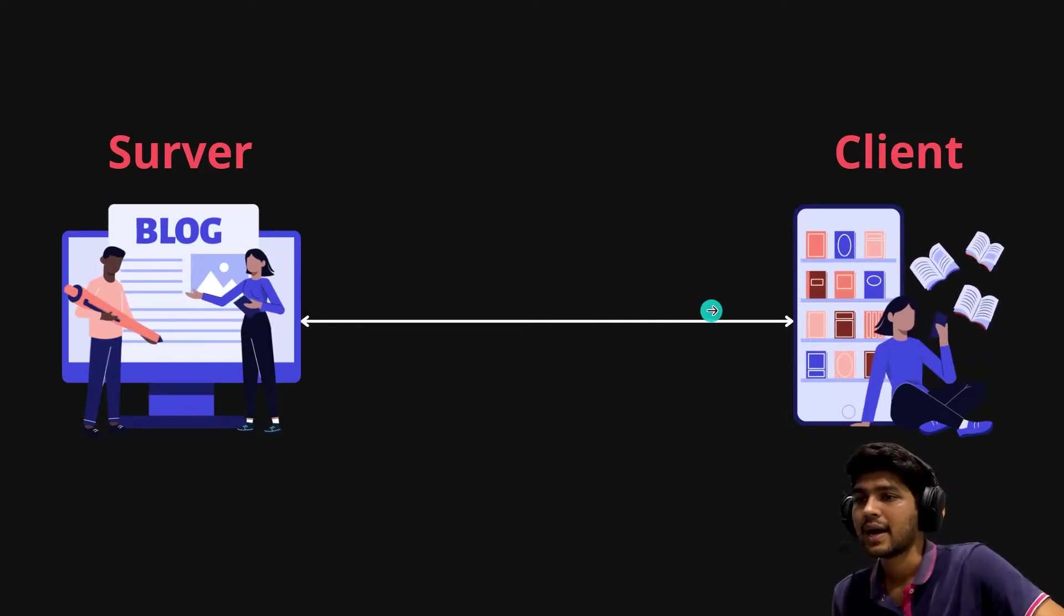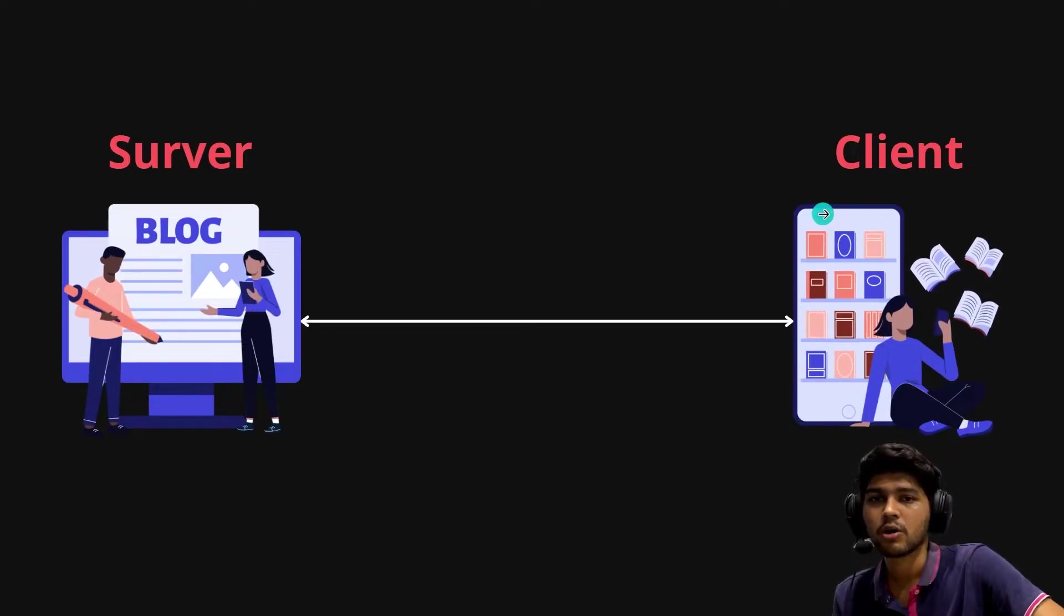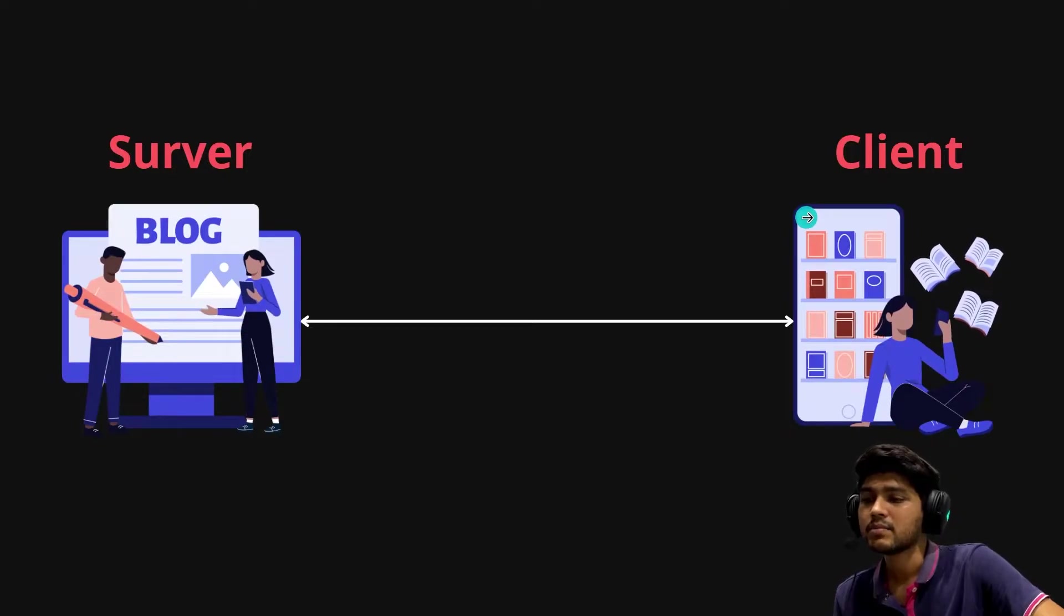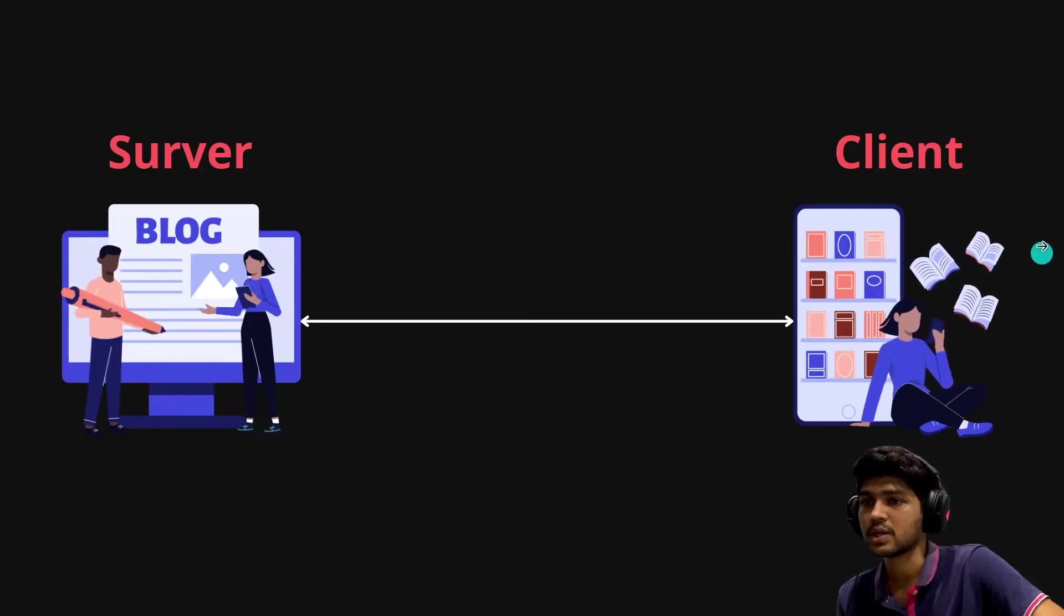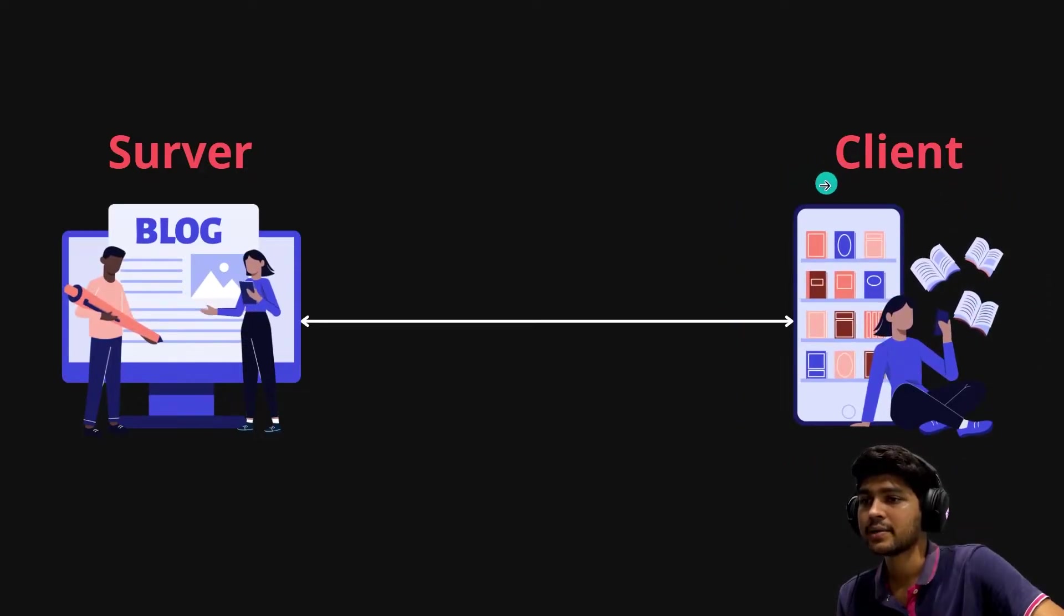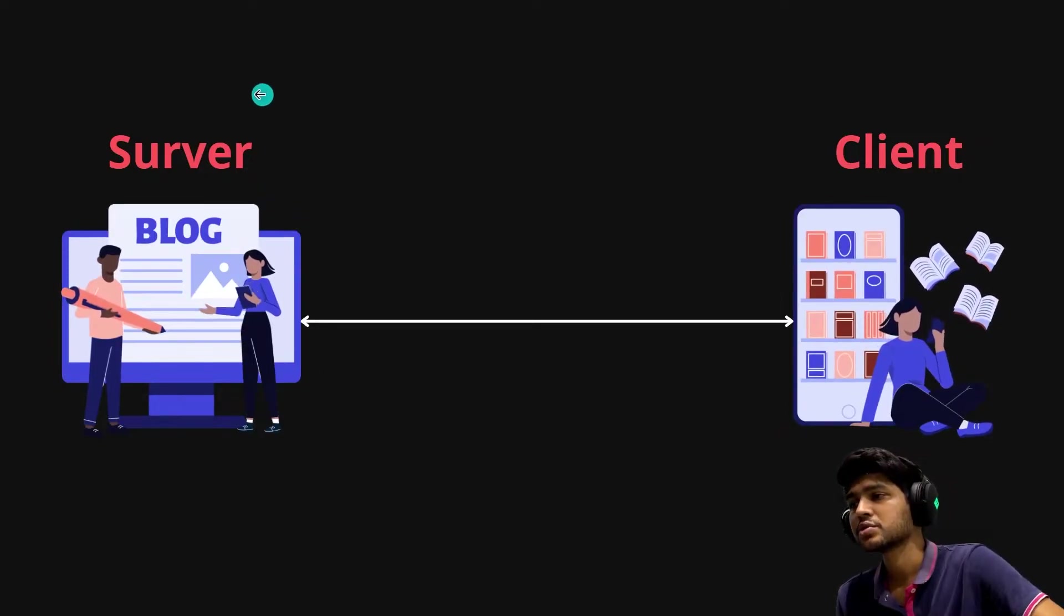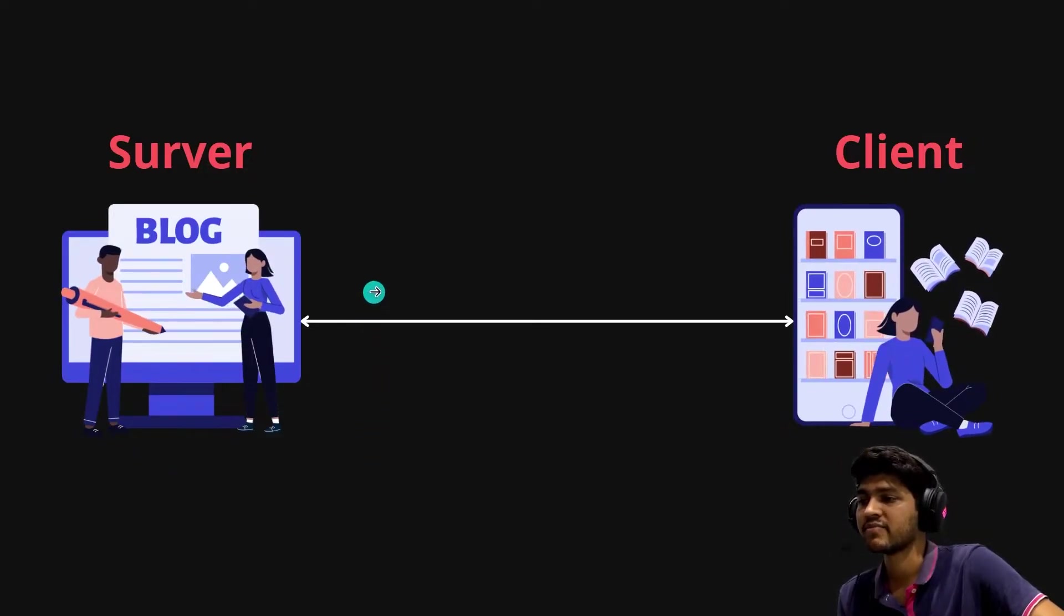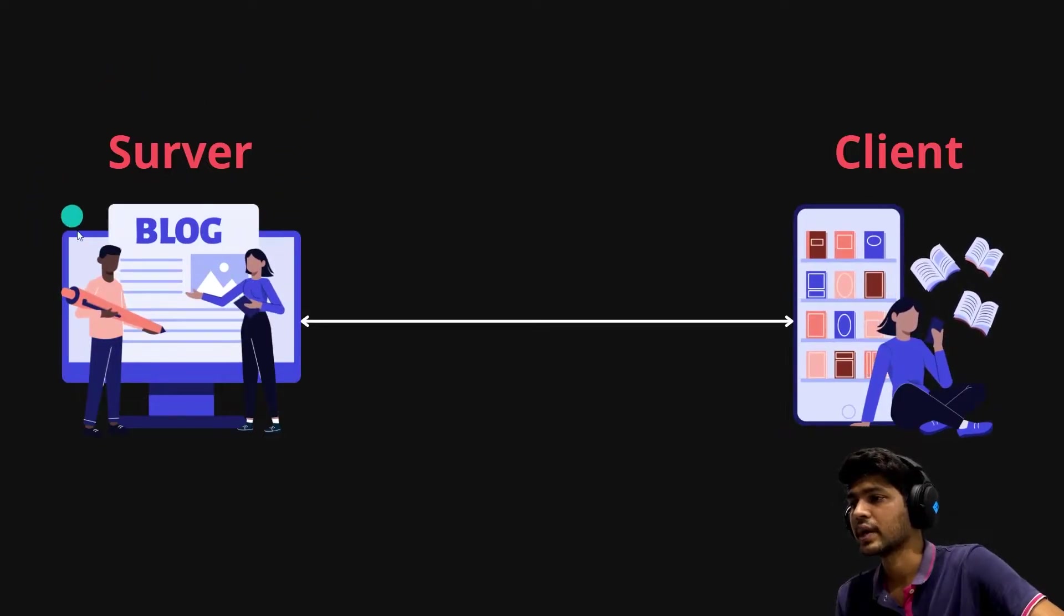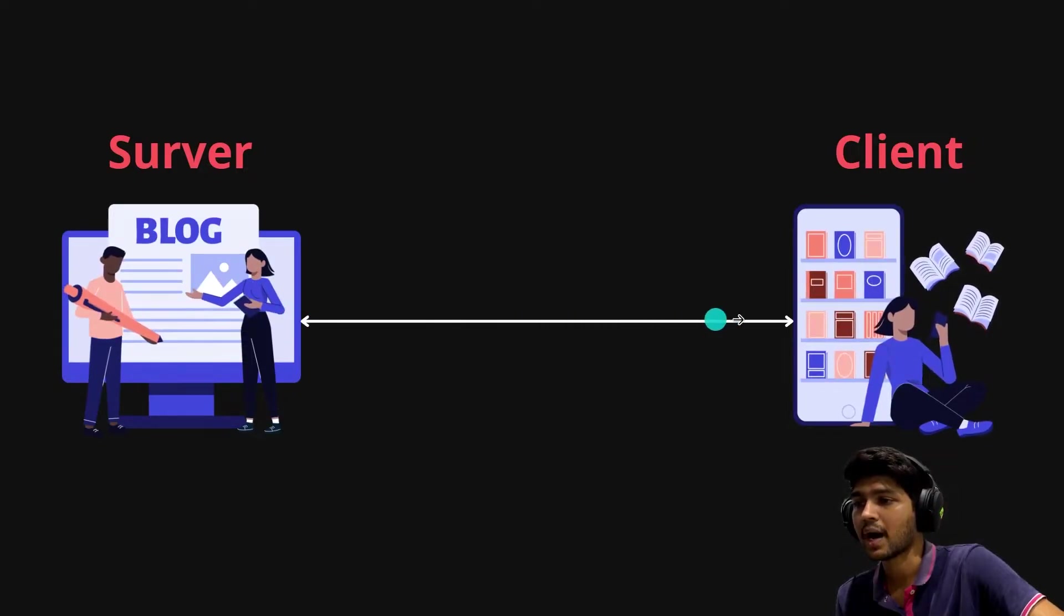What will happen is when I open my app and try to search a blog or filter out some blogs, the API will be triggered. The API will take a response from the client and travel to the server, telling the server to please give me data which matches these requirements.